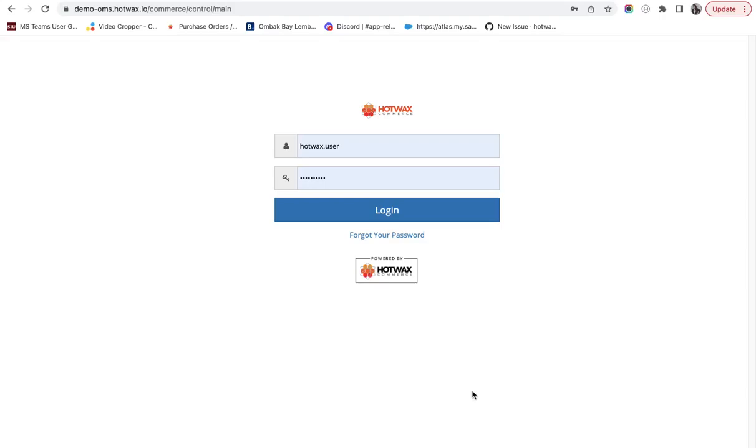In this video, I will cover how a fulfilled transfer order is imported into HotWax for receiving.